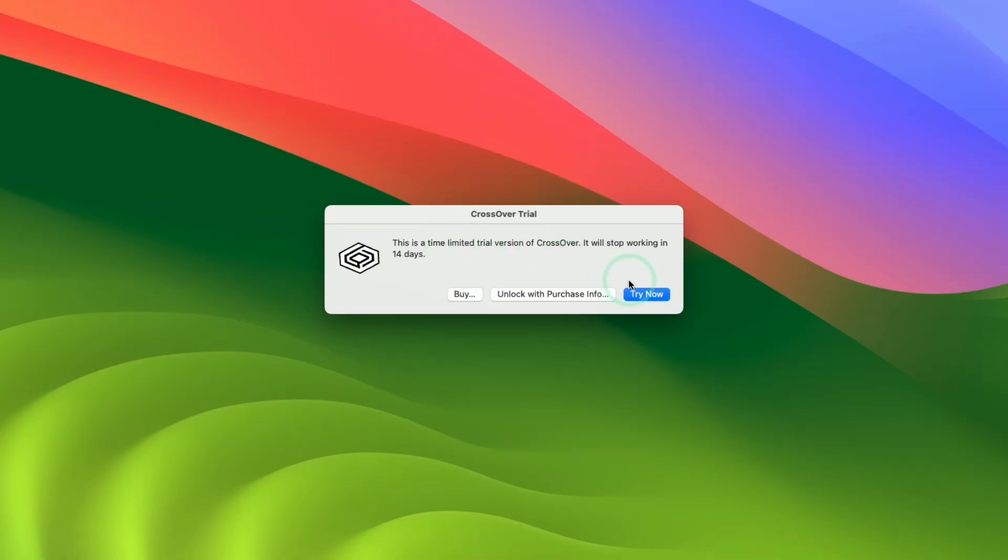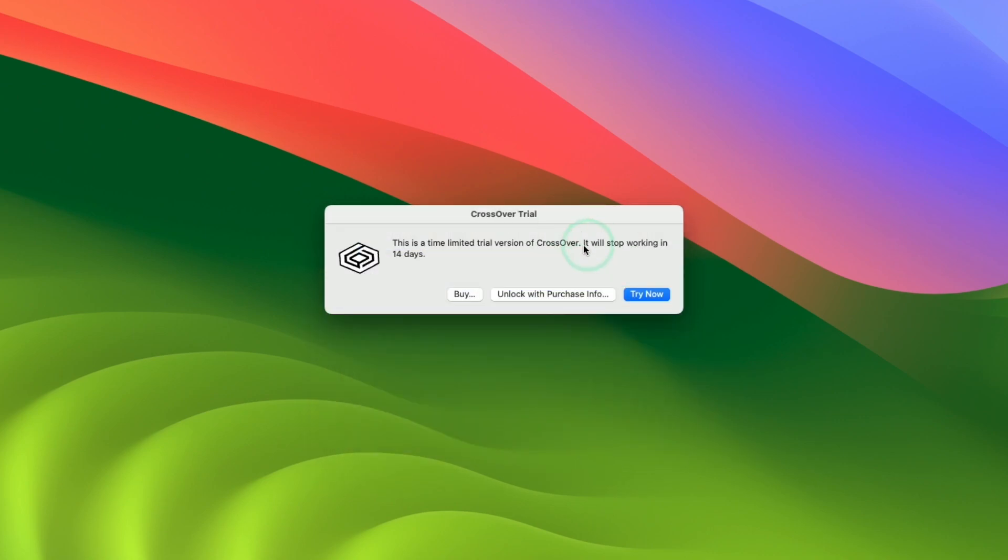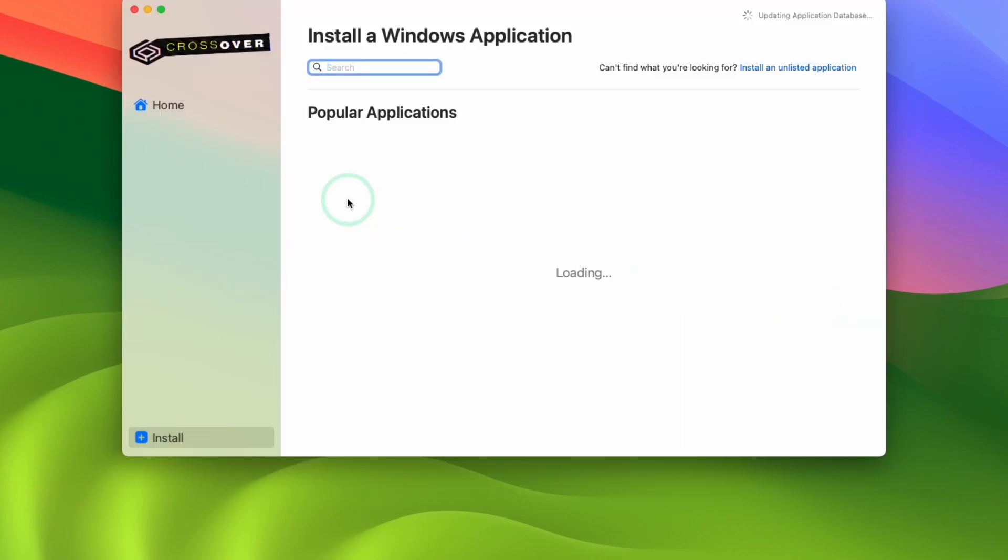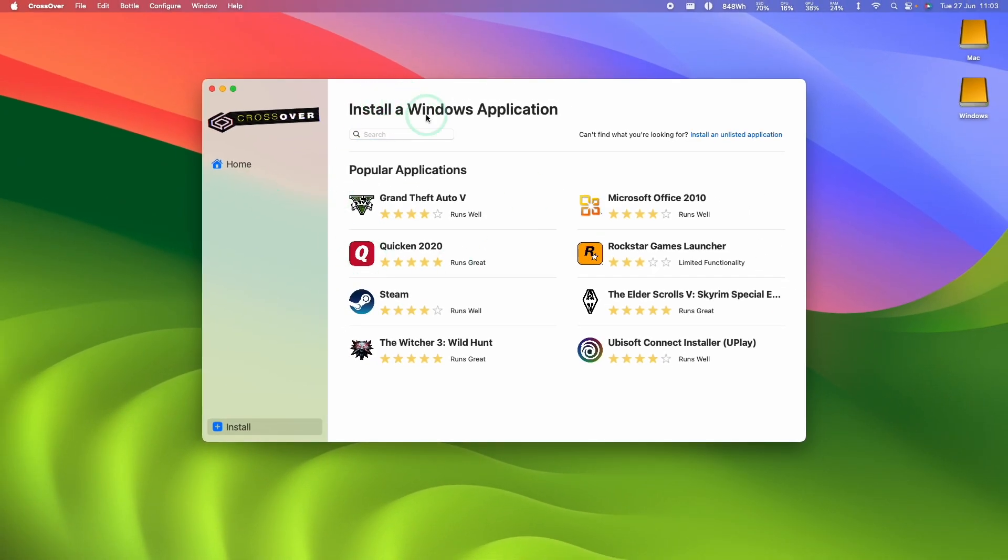So here we can make use of the Crossover free trial by pressing Try Now, or if you've bought it already, press Unlock with Purchase Info, and then enter your username and password. But for now, we're going to use the Crossover trial, press Try Now. And now we're met with the installation screen here.